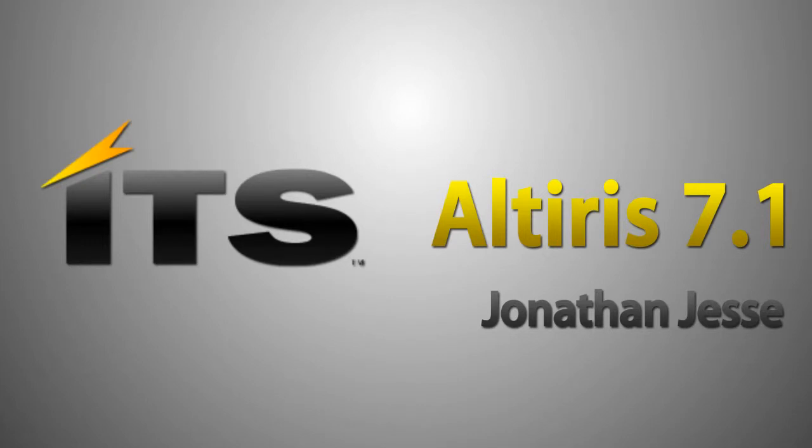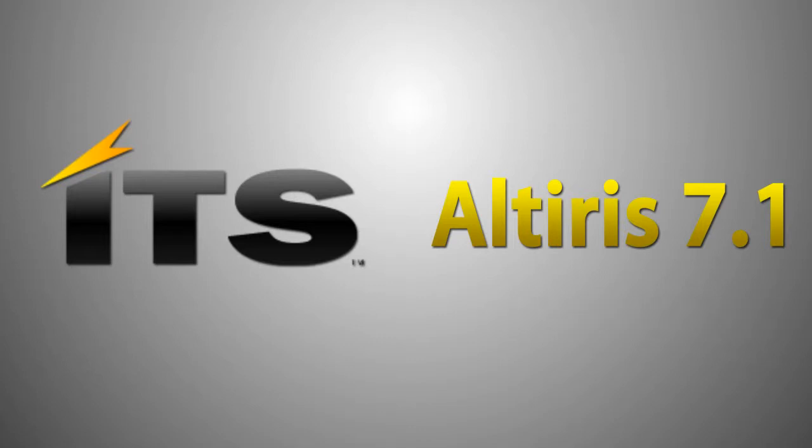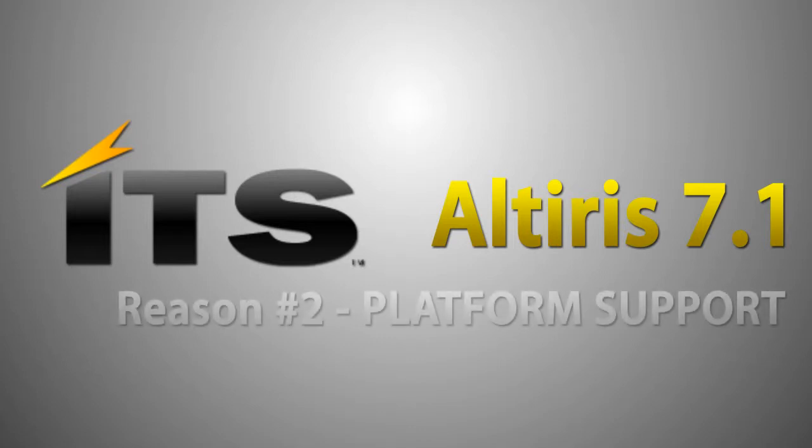Hello, my name is Jonathan Jesse, Practice Principle with ITS. I want to thank you for spending time watching this video in regards to reasons to migrate to Altiris 7.1.